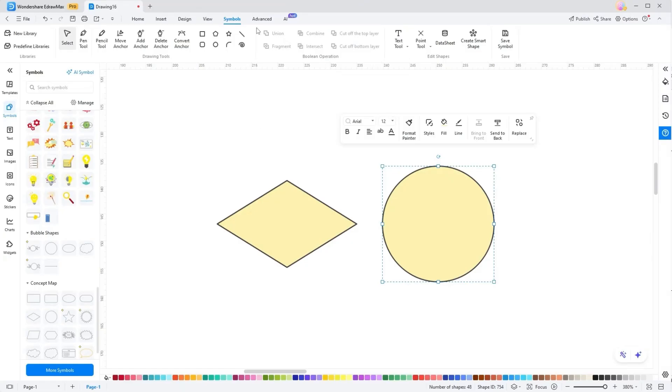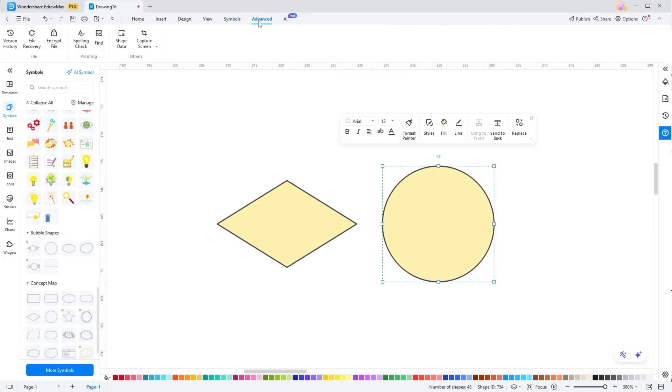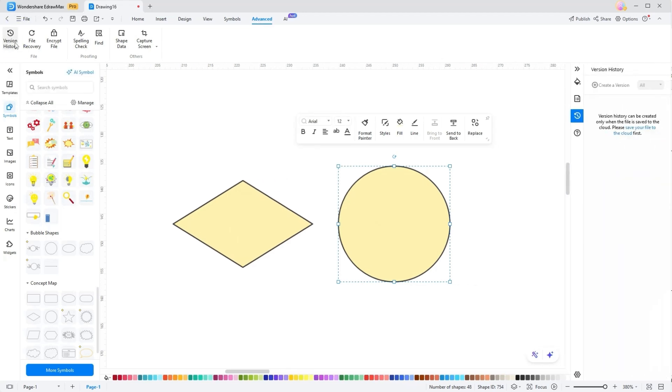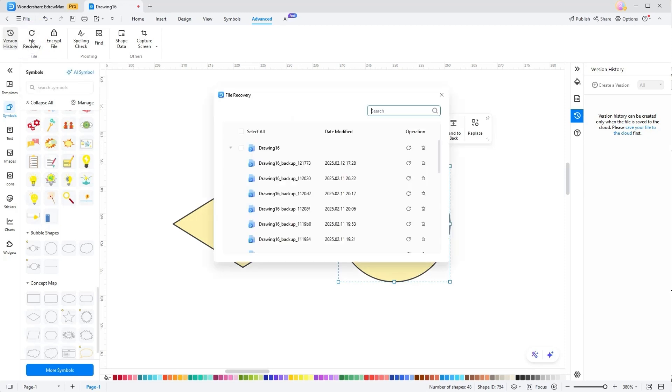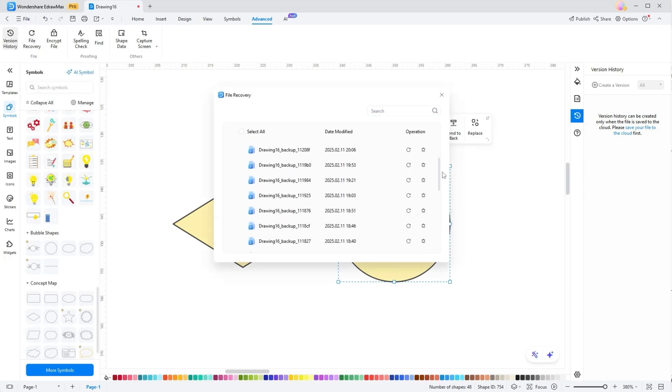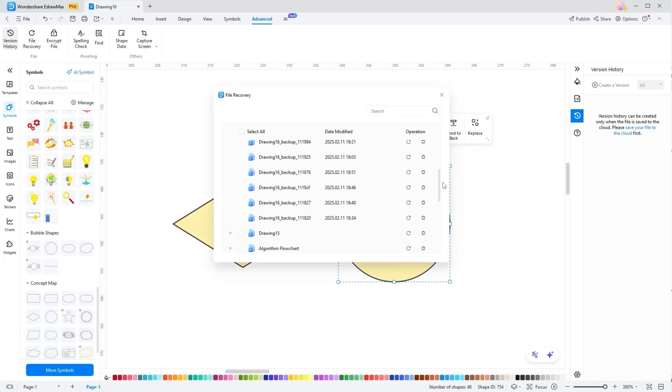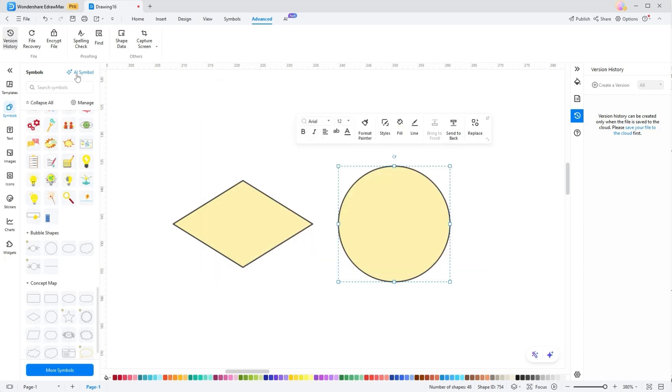These tools for sure show why this platform is becoming the leading diagramming tool among others, as there is a version history tool to track and revert previous versions of the diagram projects. Plus, the File Recovery feature offers peace of mind by automatically saving and restoring unsaved or lost works.